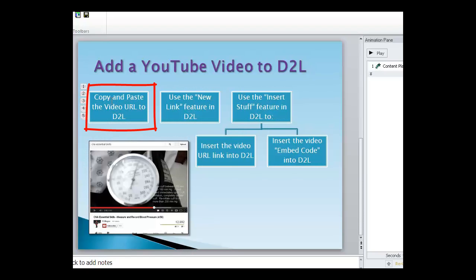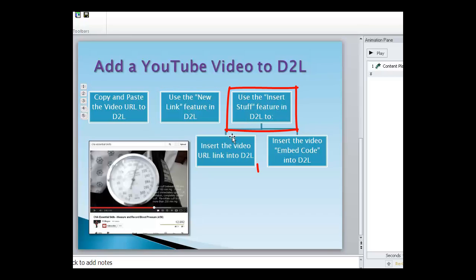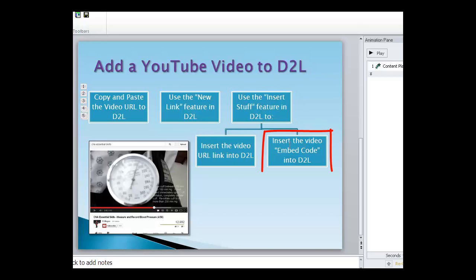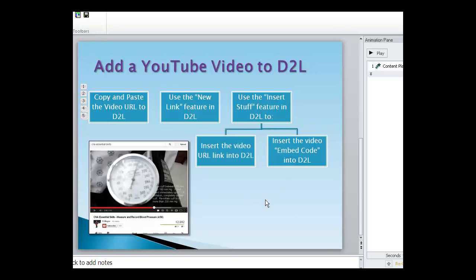So just as a quick review: The first thing we did was copy and paste the video URL into D2L, and we got everything straight out of YouTube—all the ads, all the distractions, everything else. When we used the new link feature, that minimized some of that, but we still got the videos at the end. When we used the insert stuff feature to insert the video URL link, it was very similar, but you still got the information at the end. But when you choose the embed code and use insert stuff to embed code, you can control the size and the information around it. So I hope you find some helpful ways to load your YouTube videos into D2L from this little video. Thank you.